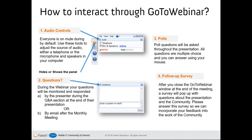We're also set to have some live polls at the end with multi-choice answers — you're able to answer from the screen by clicking on the choices provided. At the end of the meeting, we will have a follow-up survey. Please do respond to the questions, as it helps incorporate feedback into the work of the community and hopefully moves forward what we do within the sessions. We will now start the presentation.